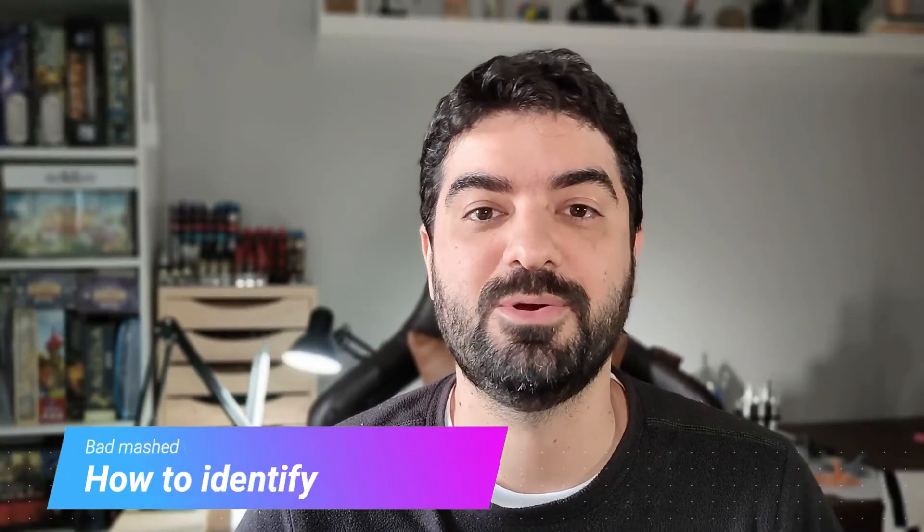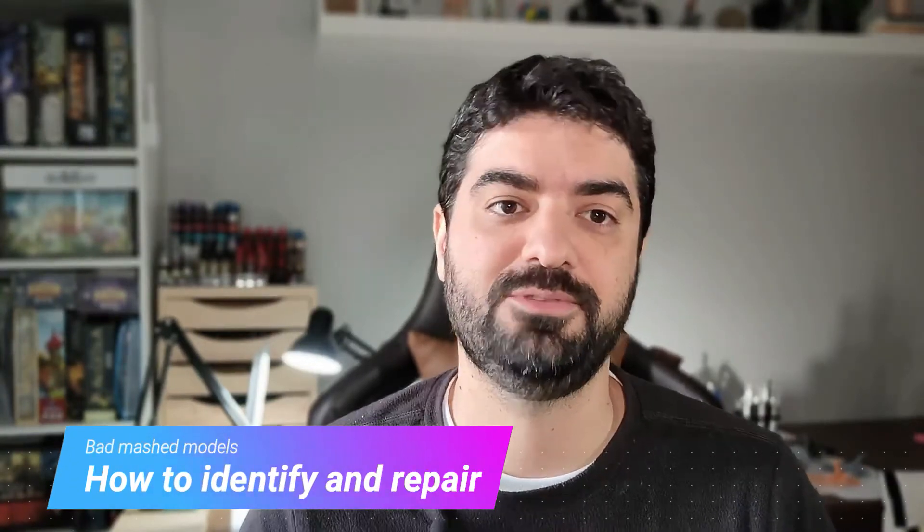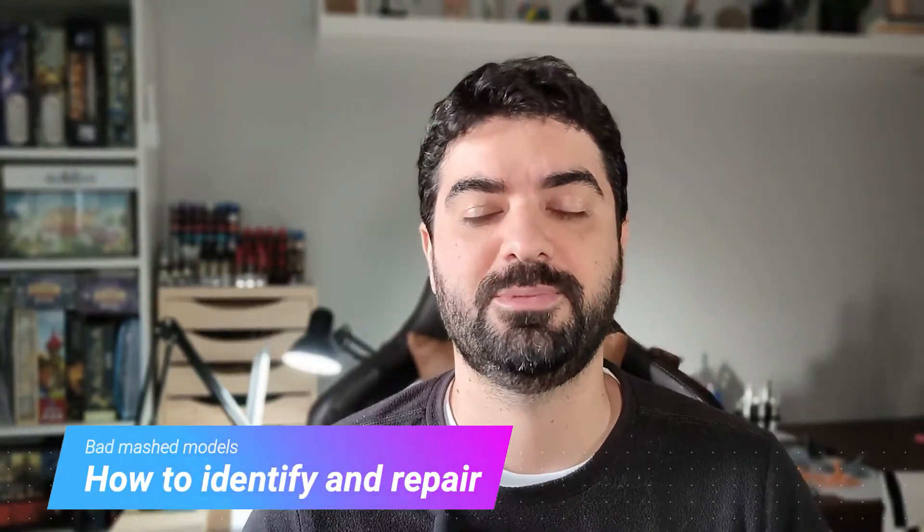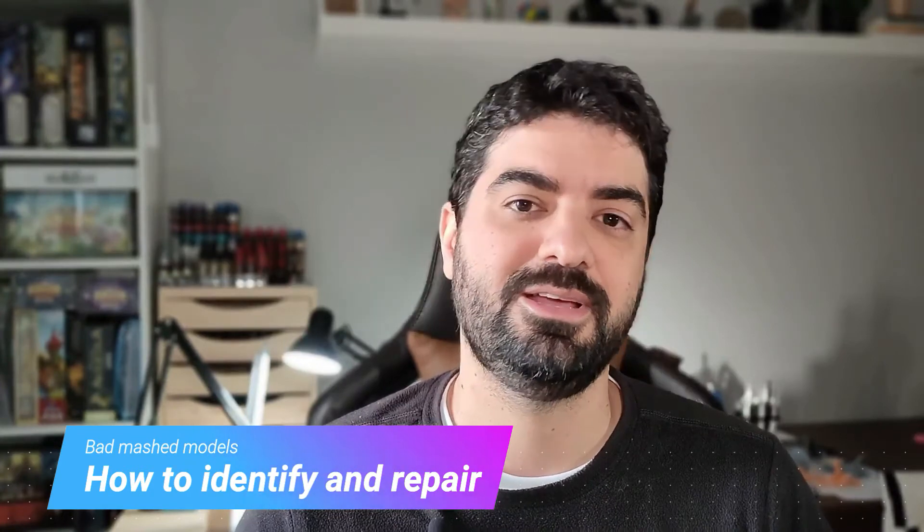This is a very common topic on the Facebook groups that I participate in, and especially for beginners they do not have this notion that you need to check and repair your files before you send them to print. If you do not do that you end up discovering after a 10-hour print that you have a ruined model on your build plate and a lot of wasted resin there.